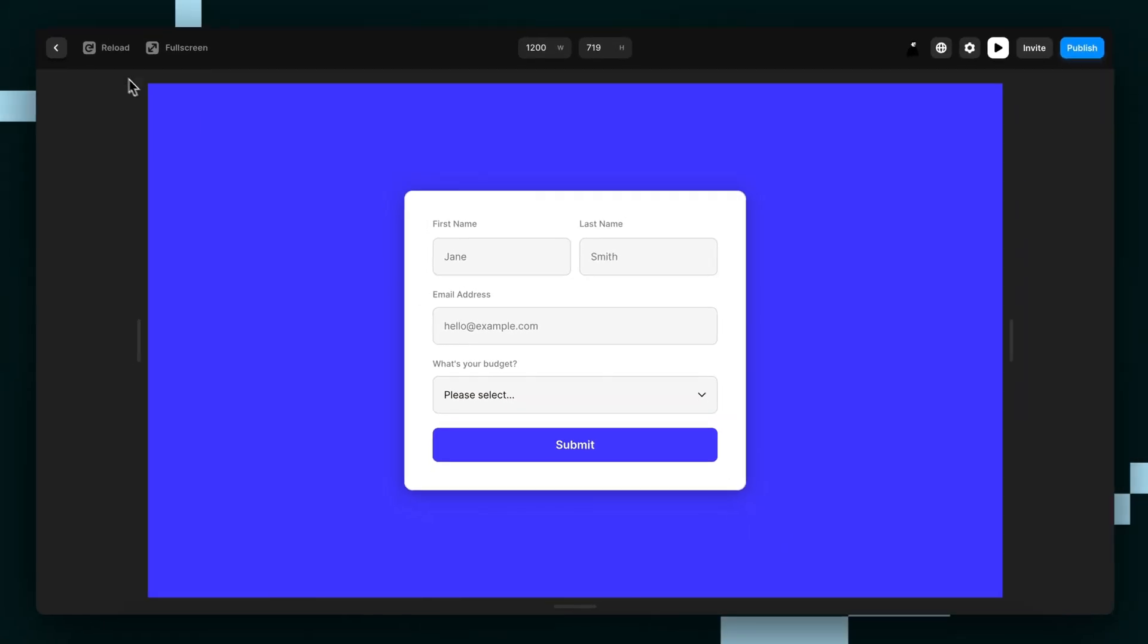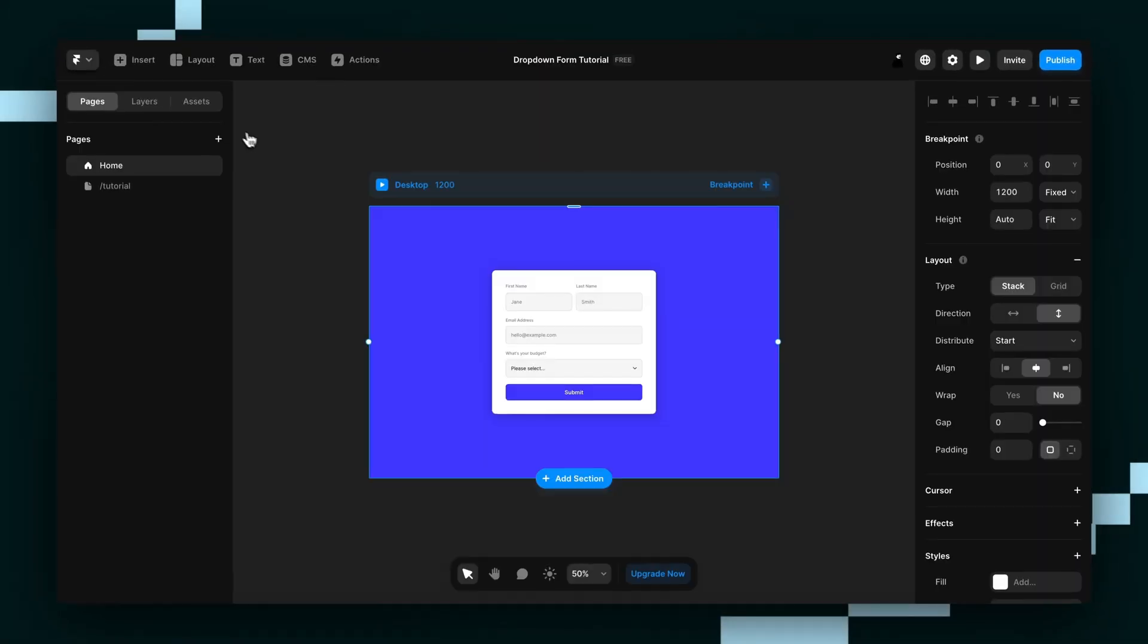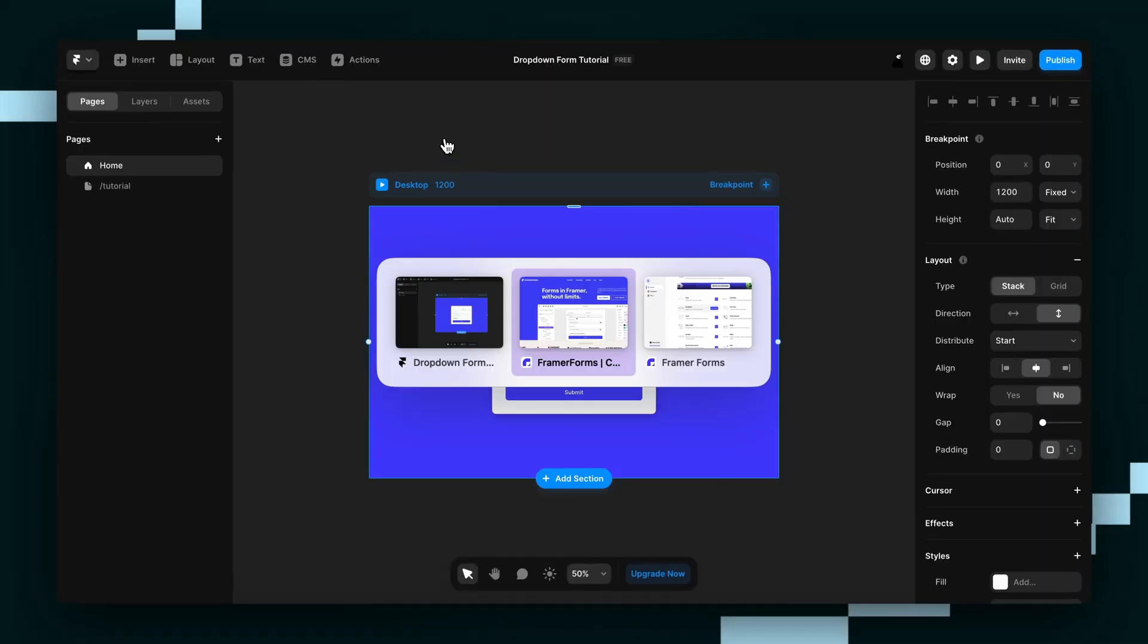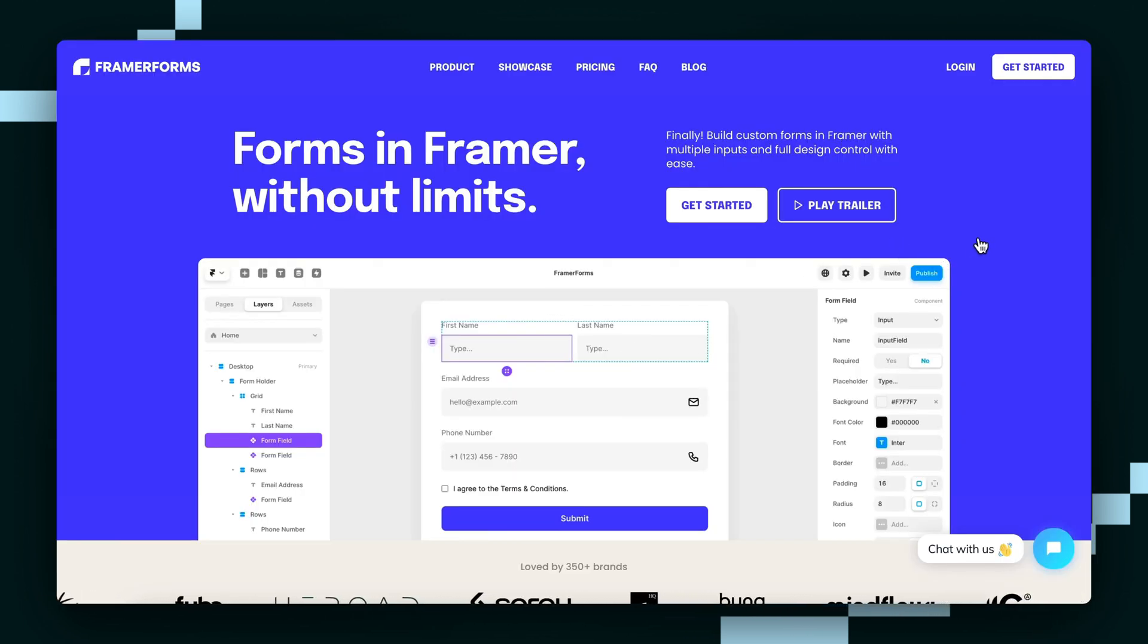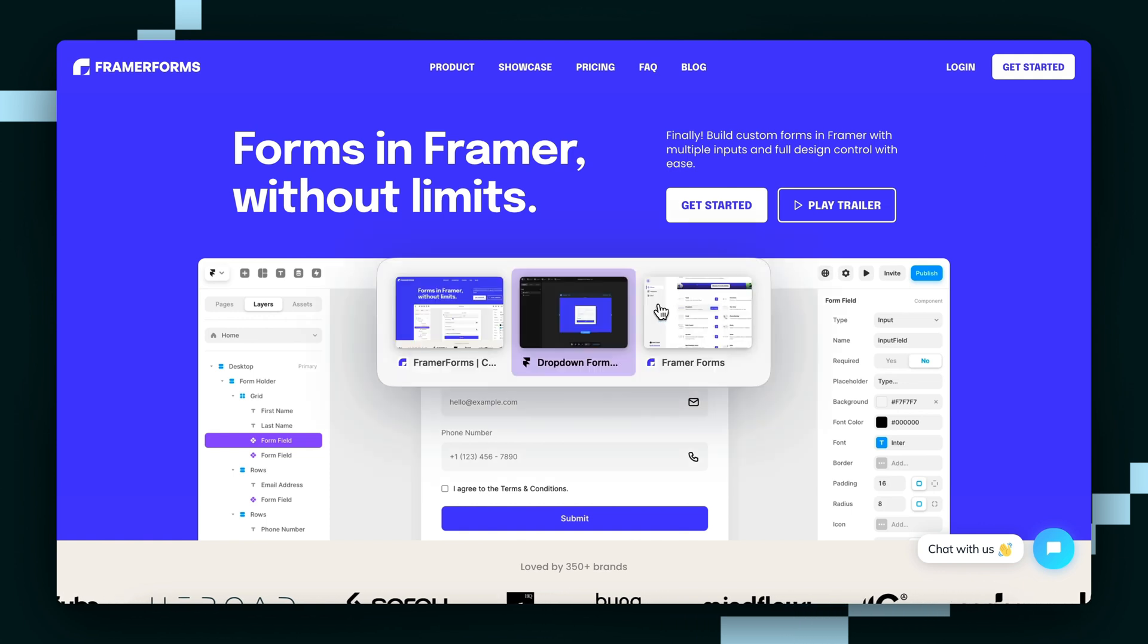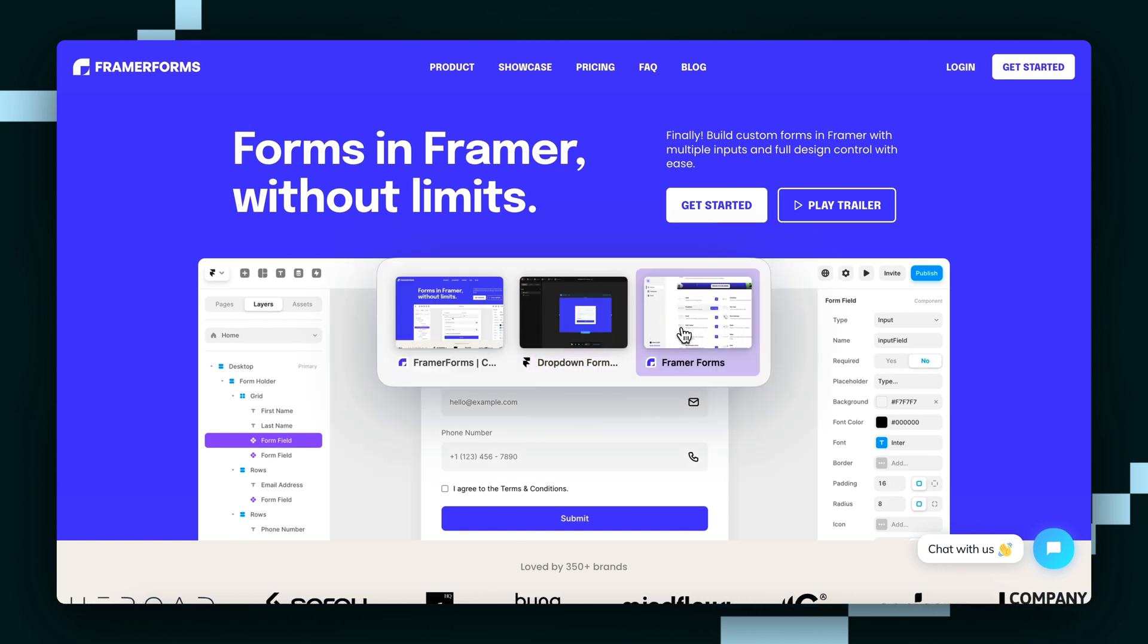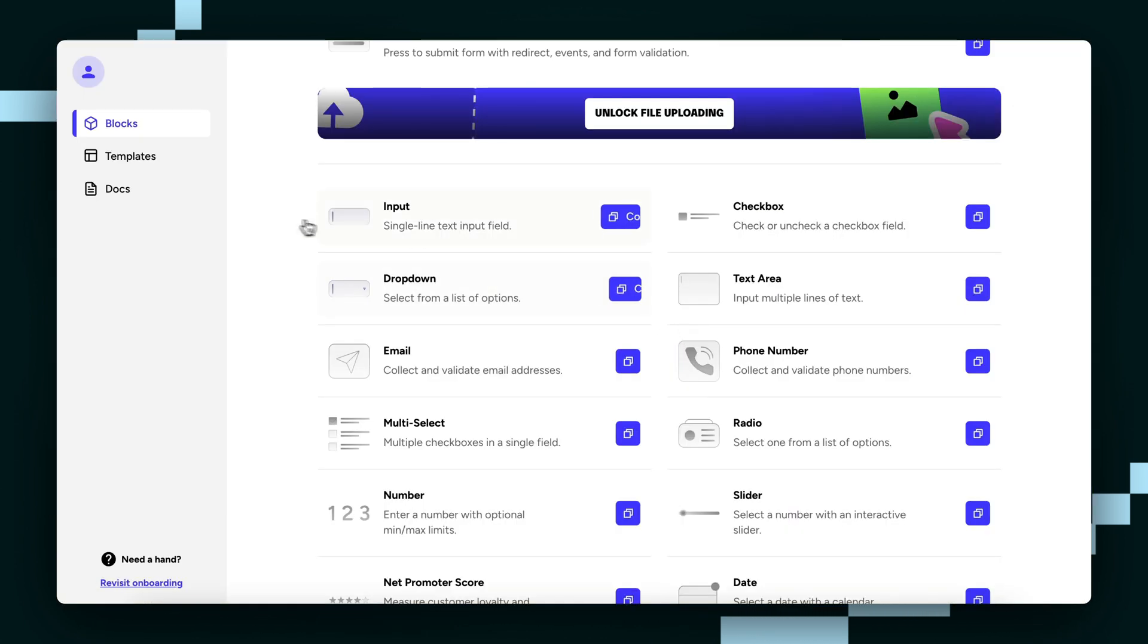So to set this up, first we'll need to head over to framerforms.com, and if you haven't already, you need to make an account. Once you've done that, you can then log into your dashboard.